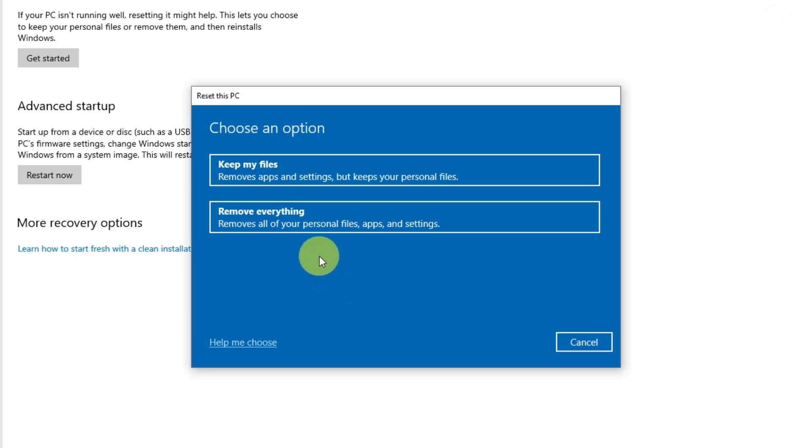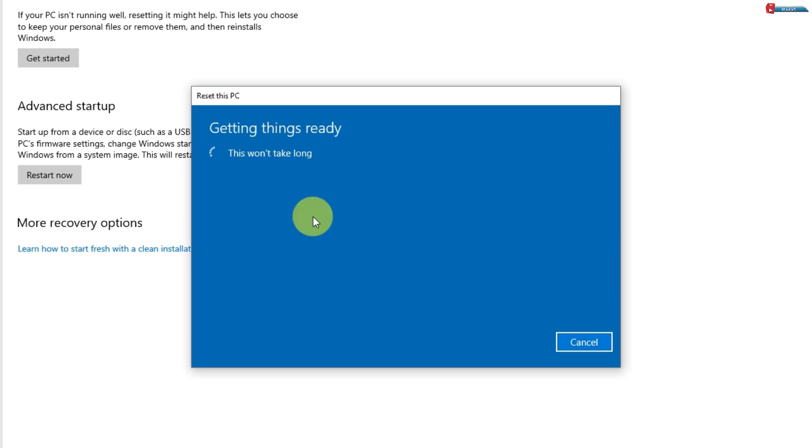Pick the one that suits your needs. For this demo, I'll choose Remove Everything to fully reset the PC.